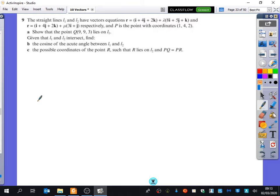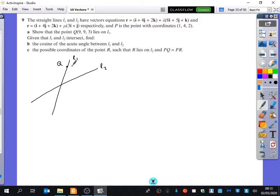Let's just quickly sketch what we've got here. We've got two lines, L1 and L2, with different vector equations. P is the point with coordinates — you can tell P is on both of them because P is 1, 4, 2, and it's got 1, 4, 2 in both line equations. So that must mean the point where they intersect each other is P.